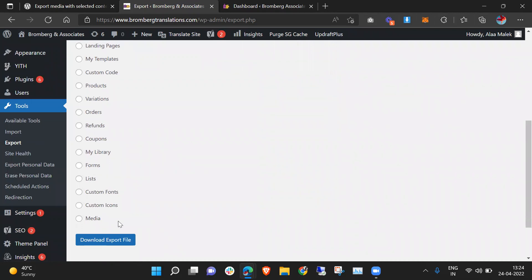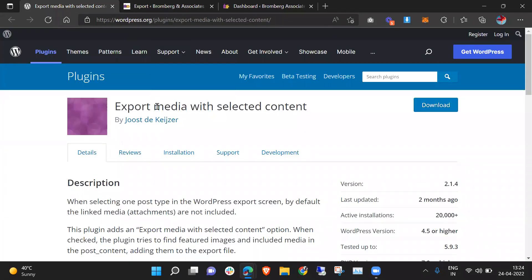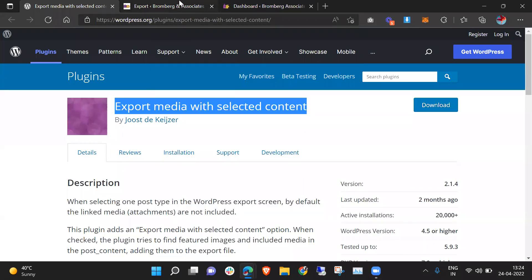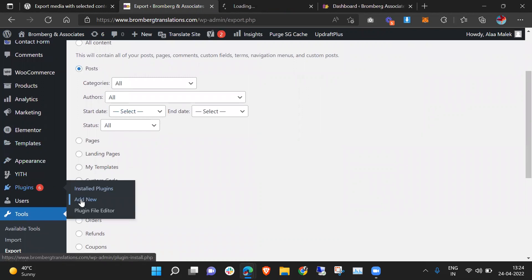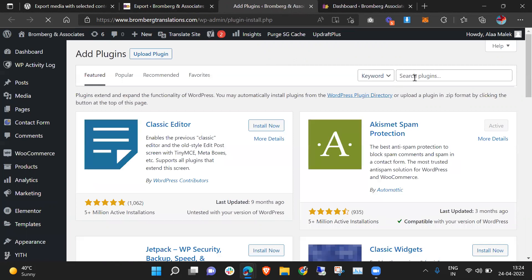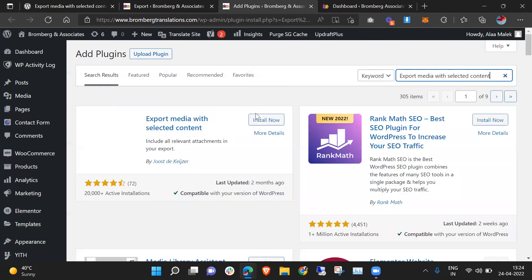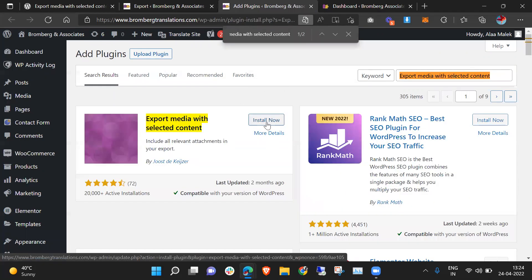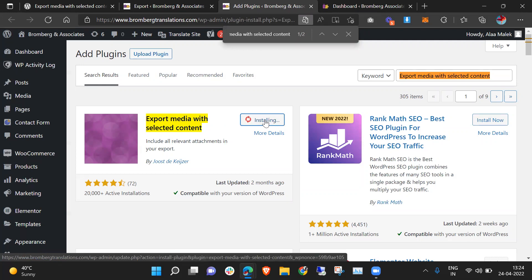I need an option to import the posts with images. There is a plugin which you need to use — you just need to copy this and go to Add New Plugin. This is the same plugin and I need to install it.